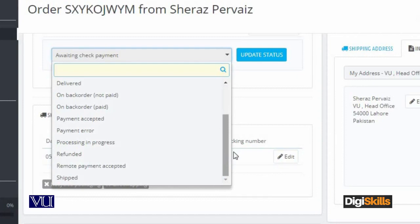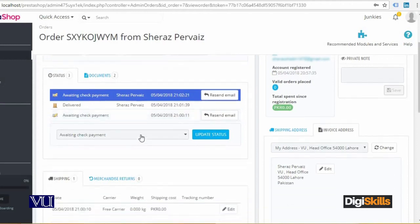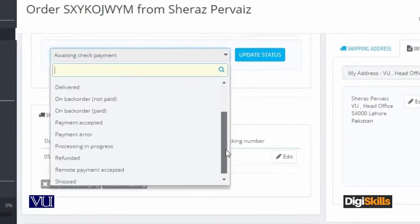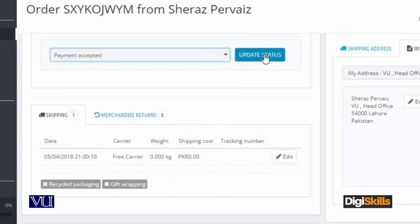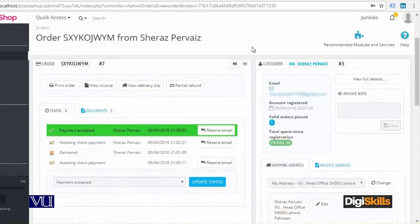Now remember one thing: whatever status you set, it will start to build history — a backlog of which steps have been completed. For example, once payment is received, you update the status to Payment Accepted. The client's money is now received, and you can also send an email notification. Once the status is set to Payment Accepted, it becomes part of the history.